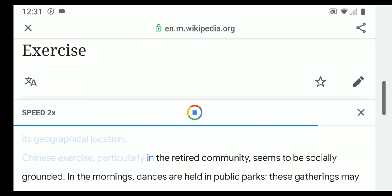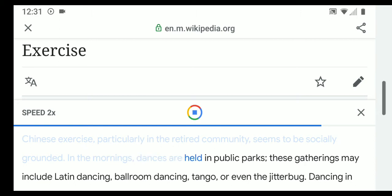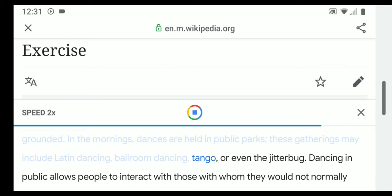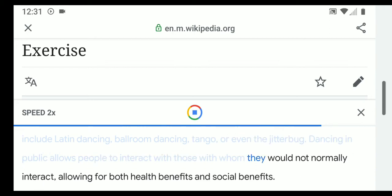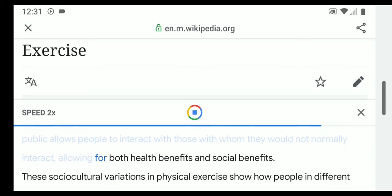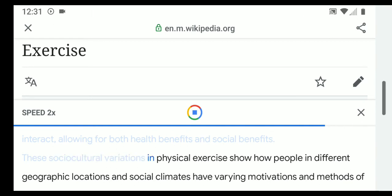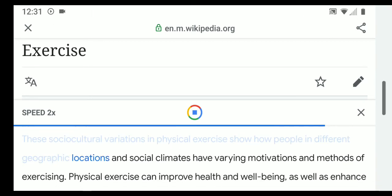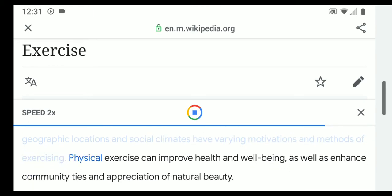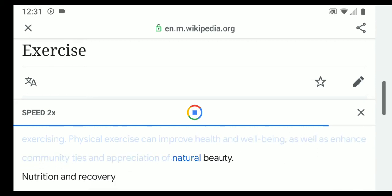Chinese exercise, particularly in the retired community, seems to be socially grounded. In the mornings, dances are held in public parks, including Latin dancing, ballroom dancing, tango, or even the jitterbug. Dancing in public allows people to interact with those they would not normally meet, allowing for both health and social benefits. These socio-cultural variations in physical exercise show how people in different geographic locations and social climates have varying motivations and methods of exercising.